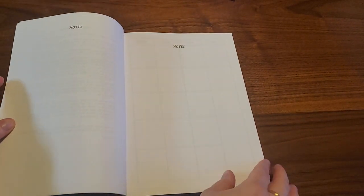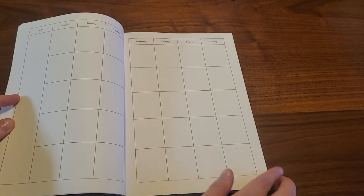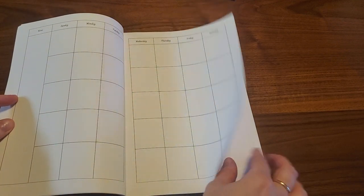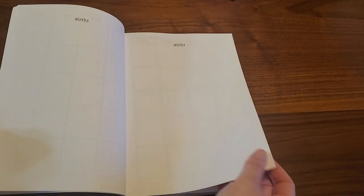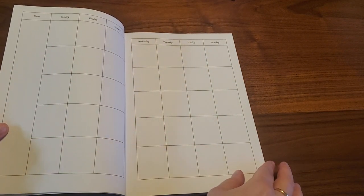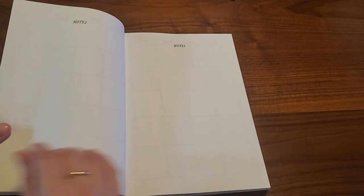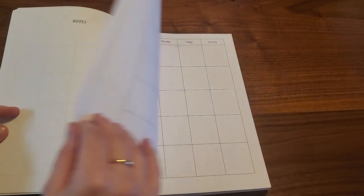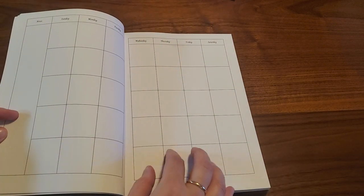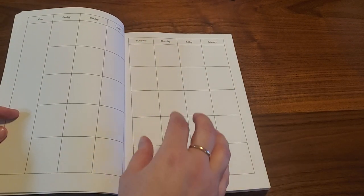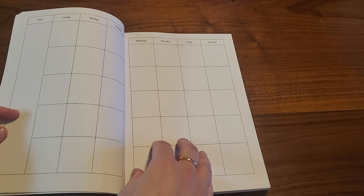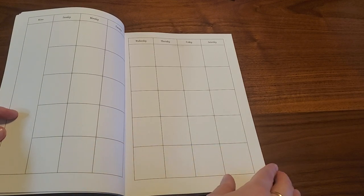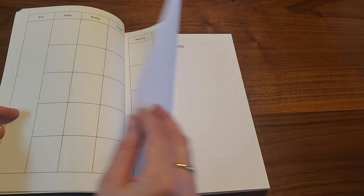Notes pages, month on two pages, more notes pages, another month on two pages, notes, and another month on two pages. In this particular one, all of the months, the weeks, and the dailies will be all together.